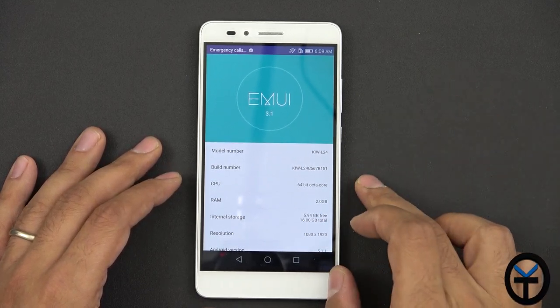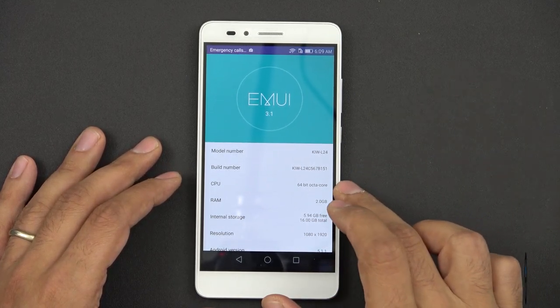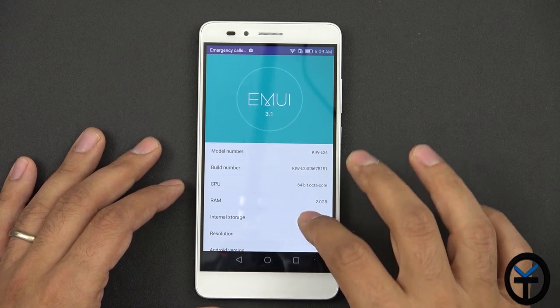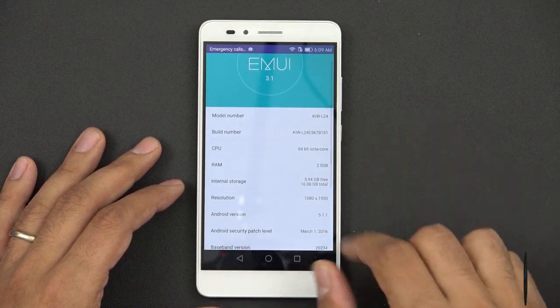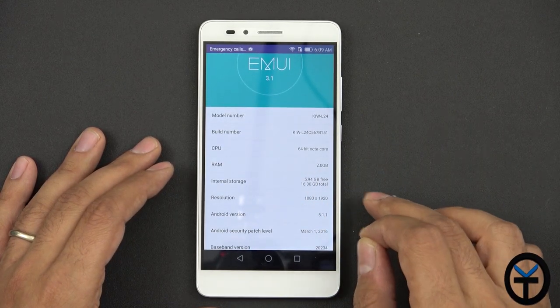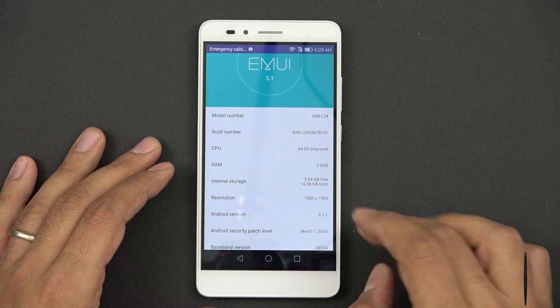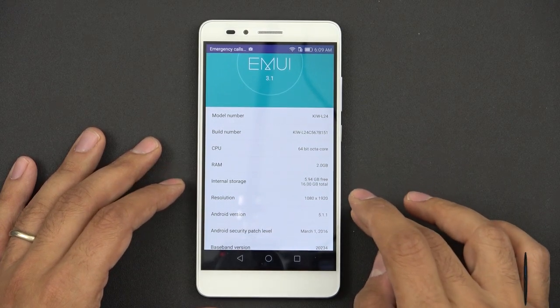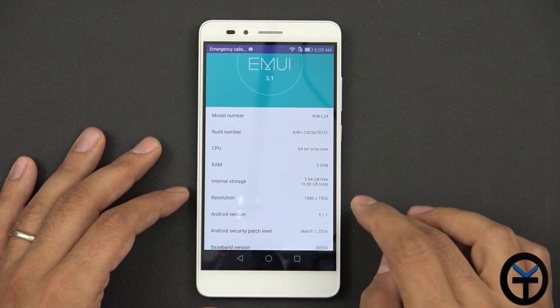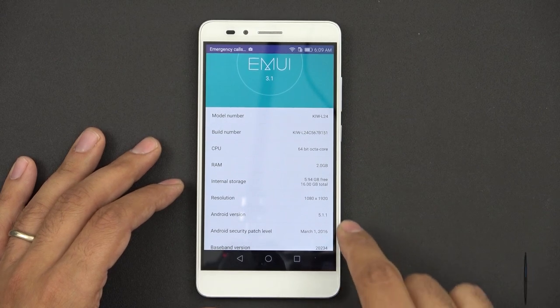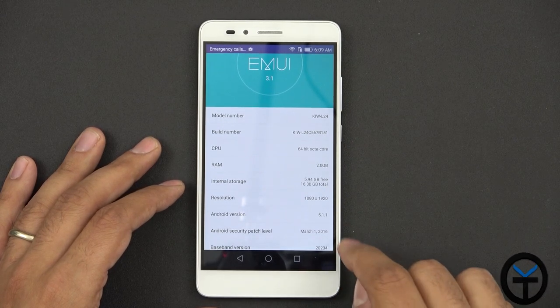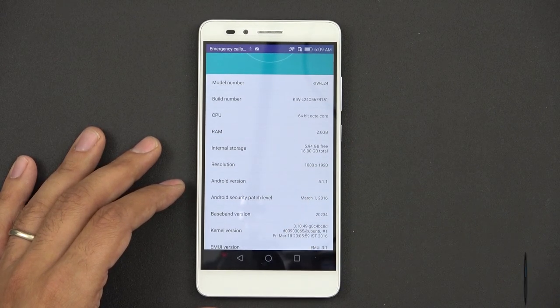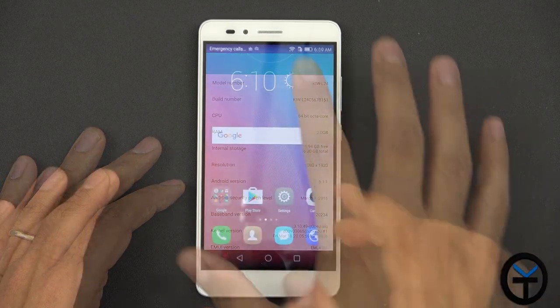It is a 64-bit processor, octa-core processor, 2 gigs of RAM. Internal storage is, what we have here is 16 gigabytes, about 6 gigabytes of it is free. Resolution is 1080p, it's a 5.5 inch display, Android 5.1.1 with the March 1st 2016 update.